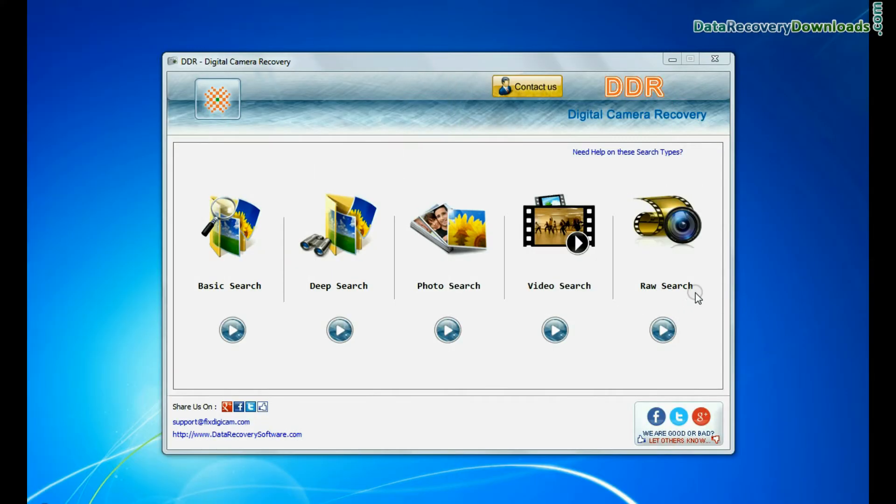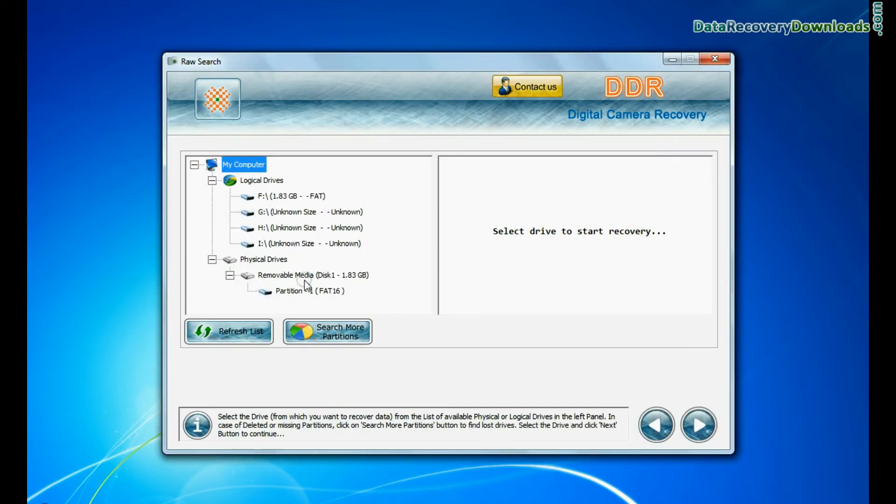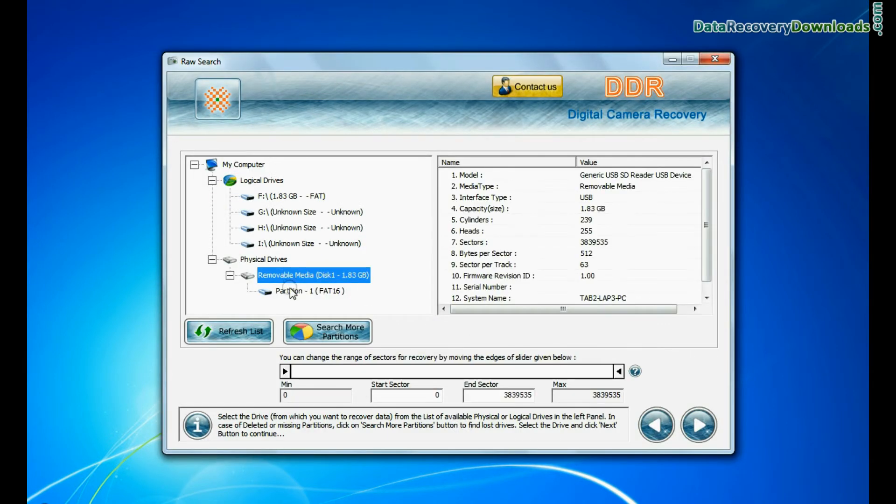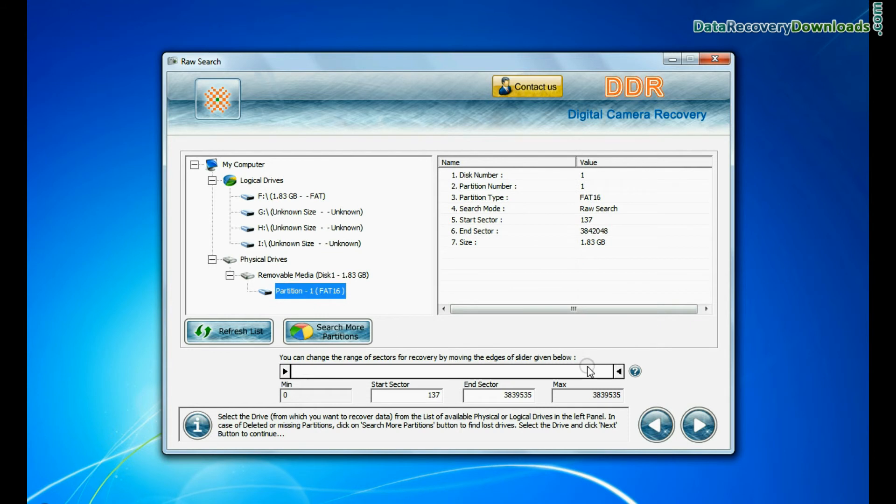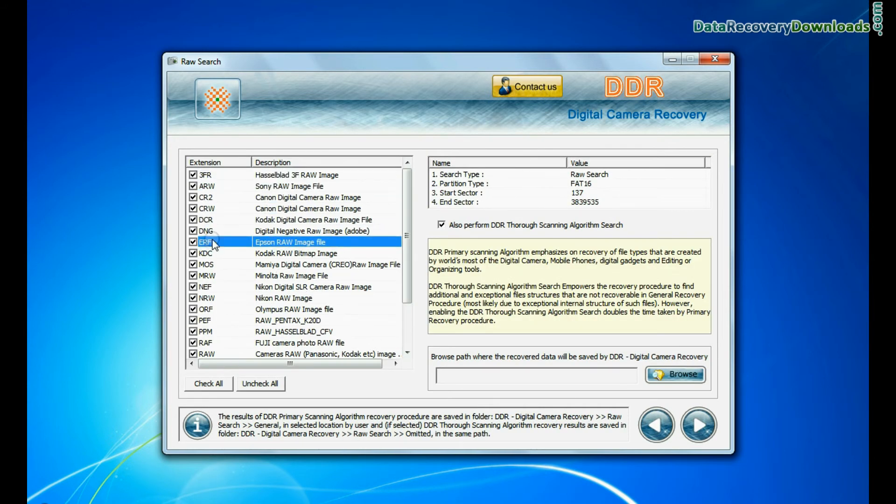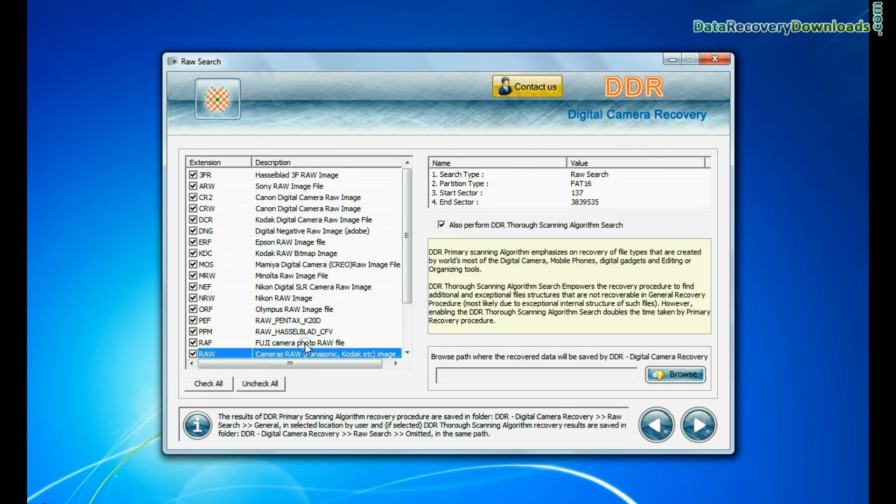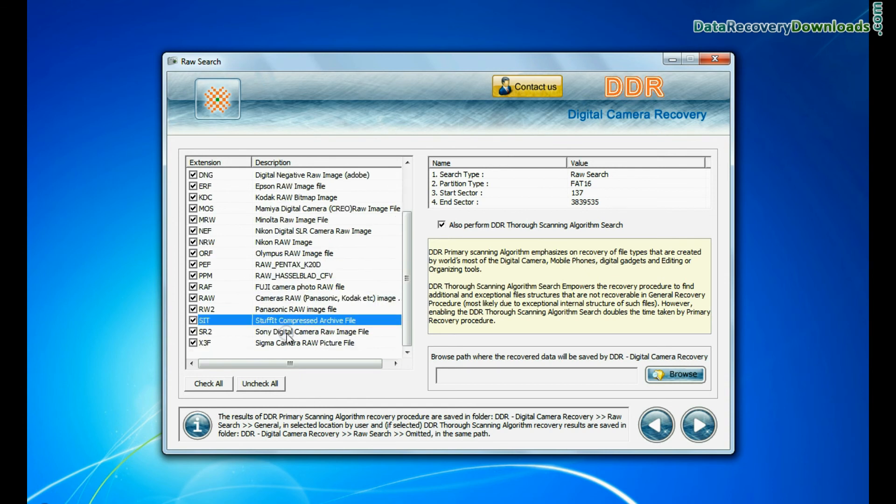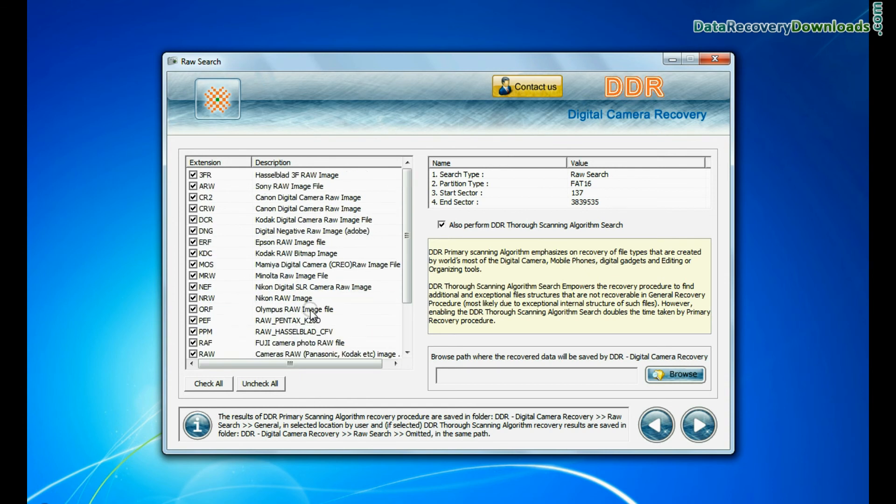If your camera also saves RAW files of captured images, software has facility to recover all types of digital camera RAW files such as CR2, CRW, DCR, 3FR, ARW, DNG, etc. Thanks for watching this video.